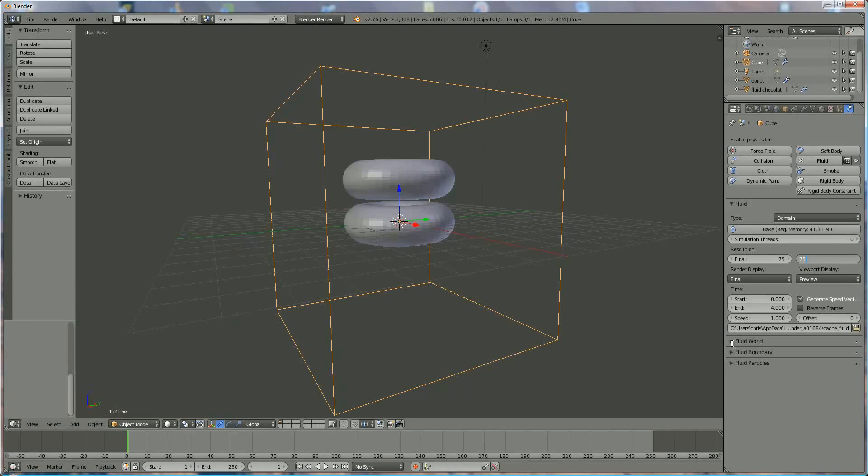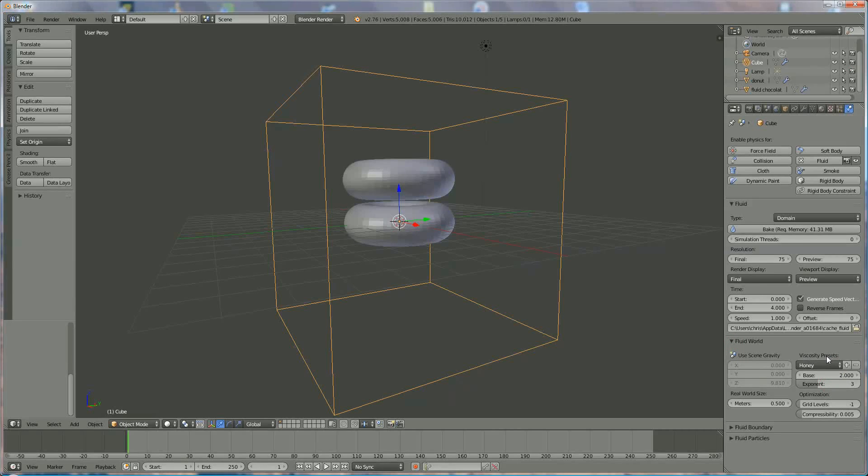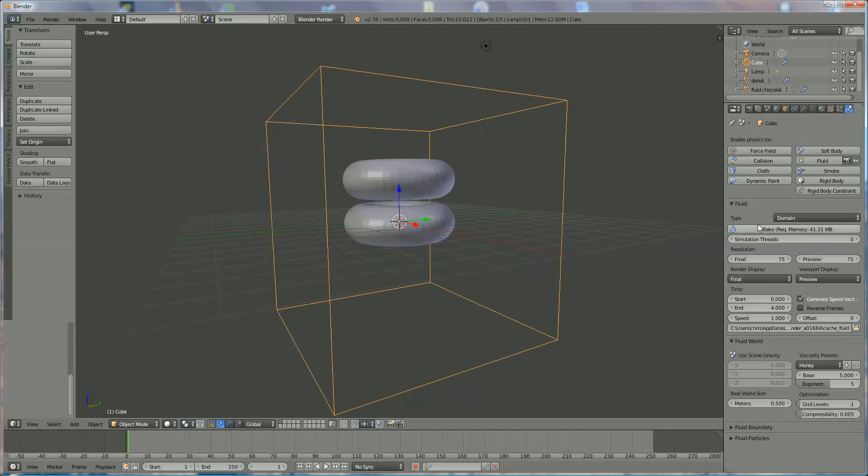And I'm going to fluid world, where I'm changing the viscosity into 5, and the exponent also 5. Now everything is ready, and I can start baking.